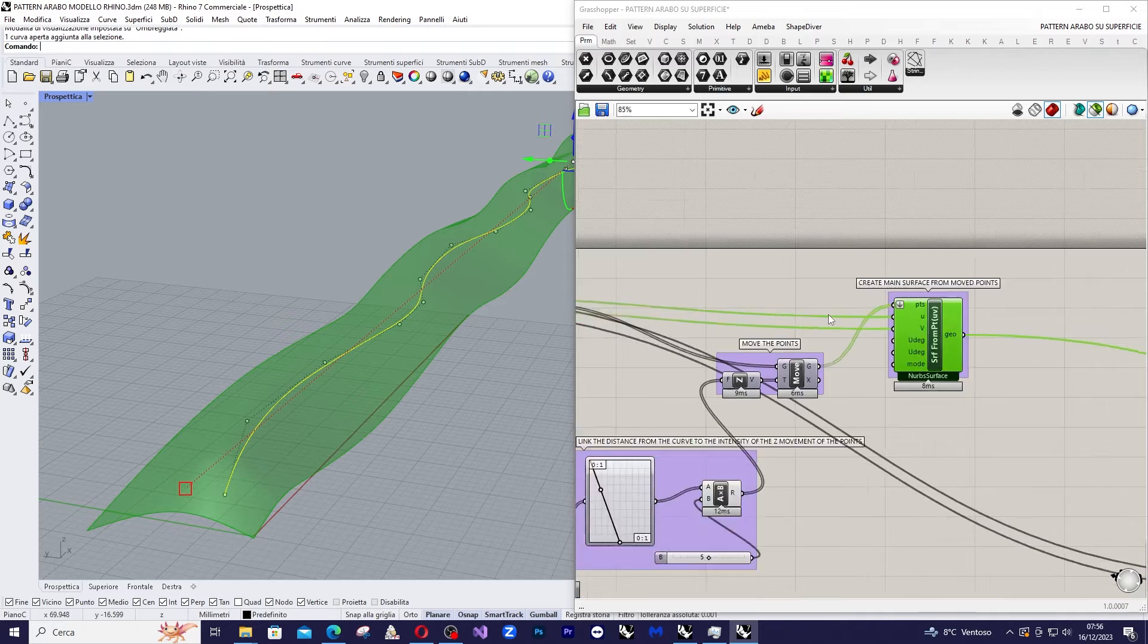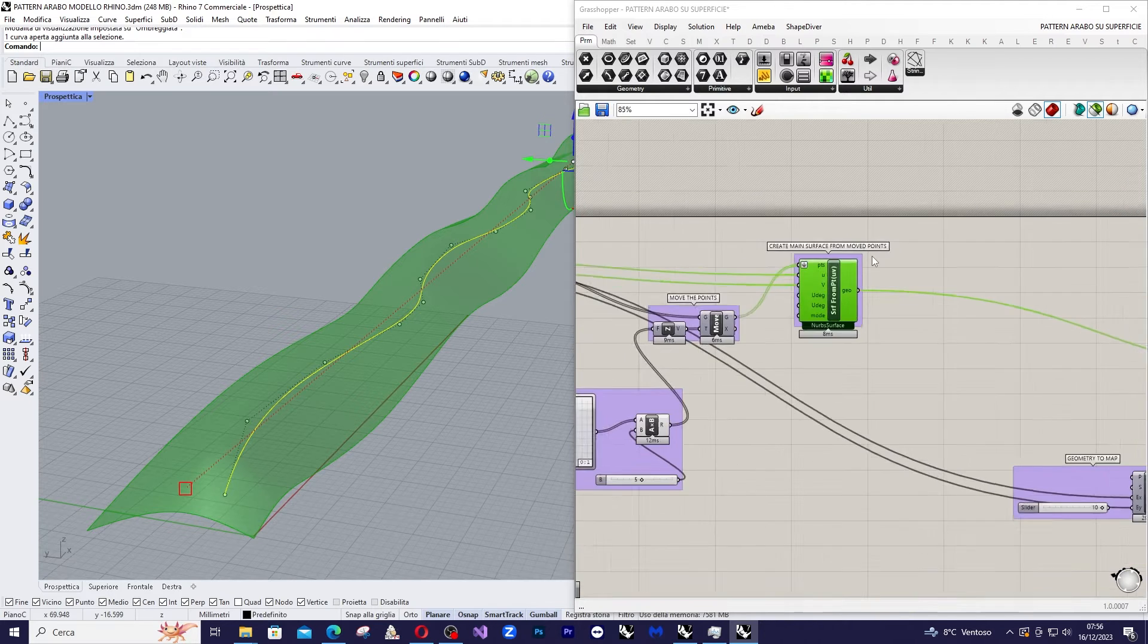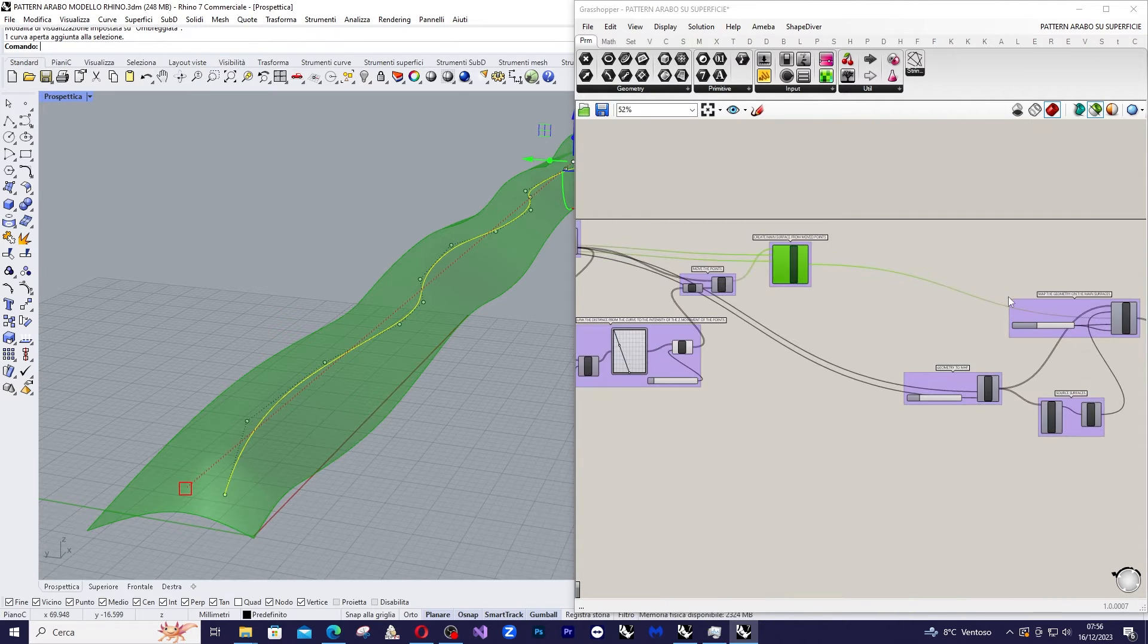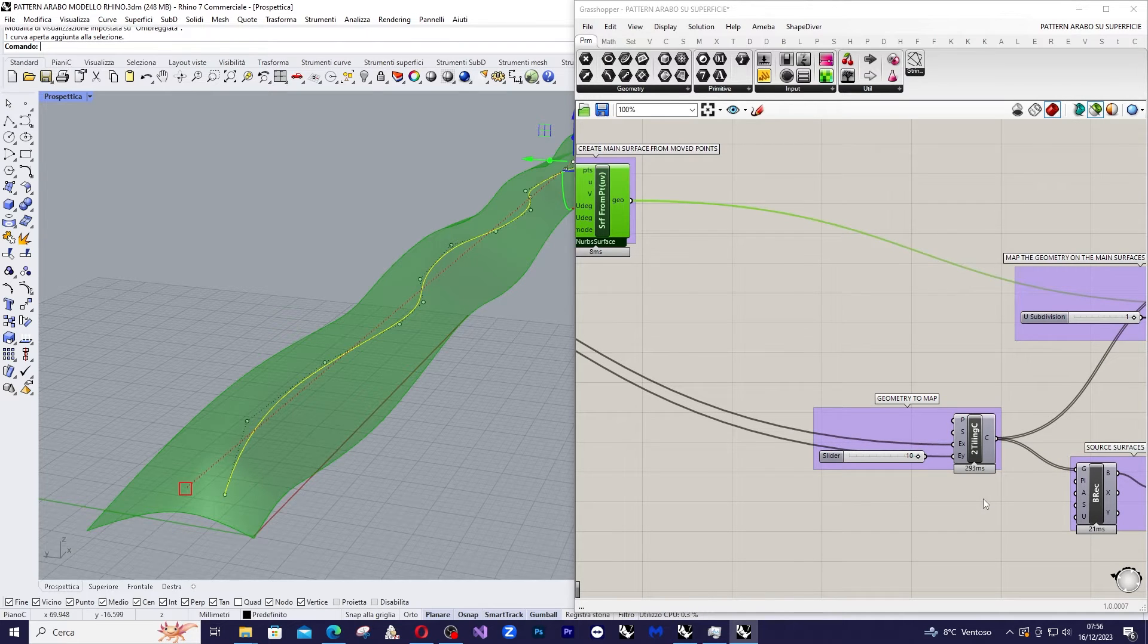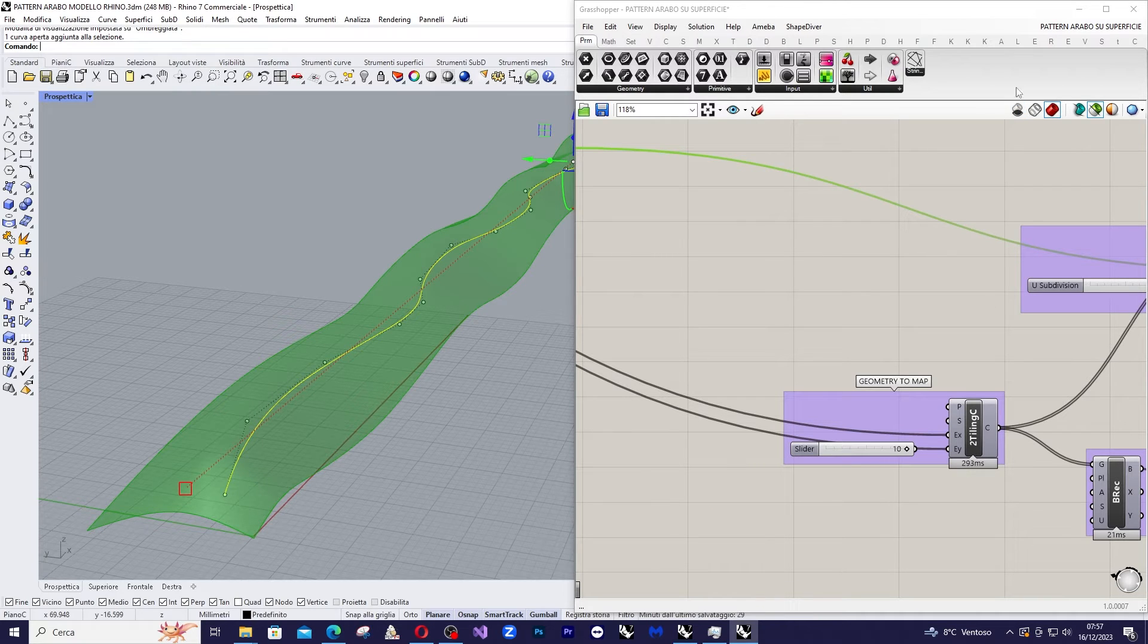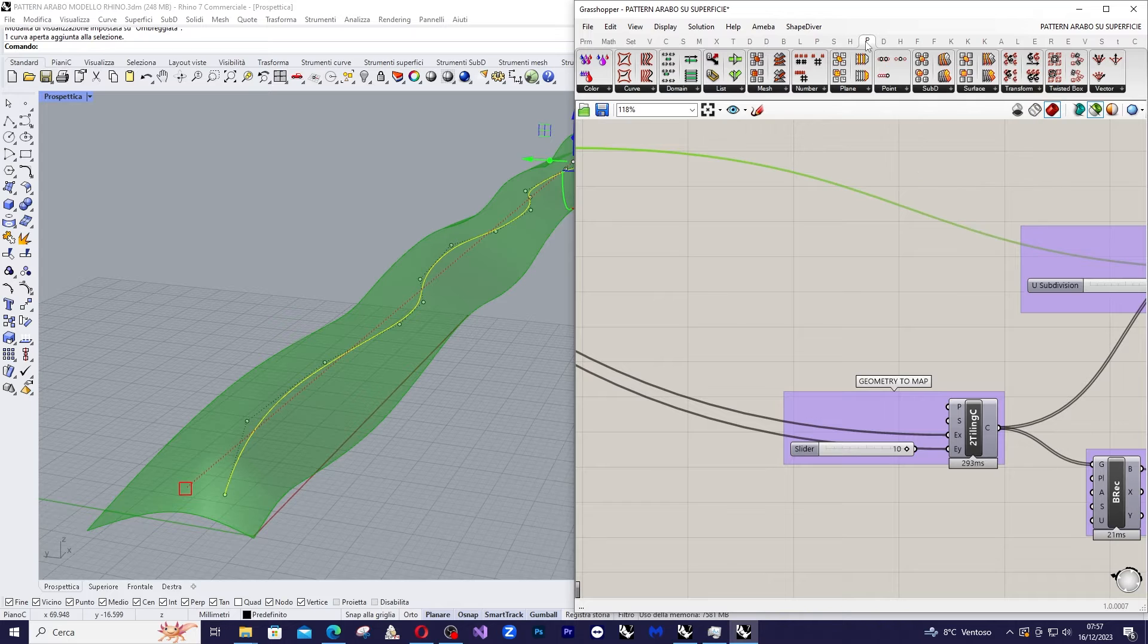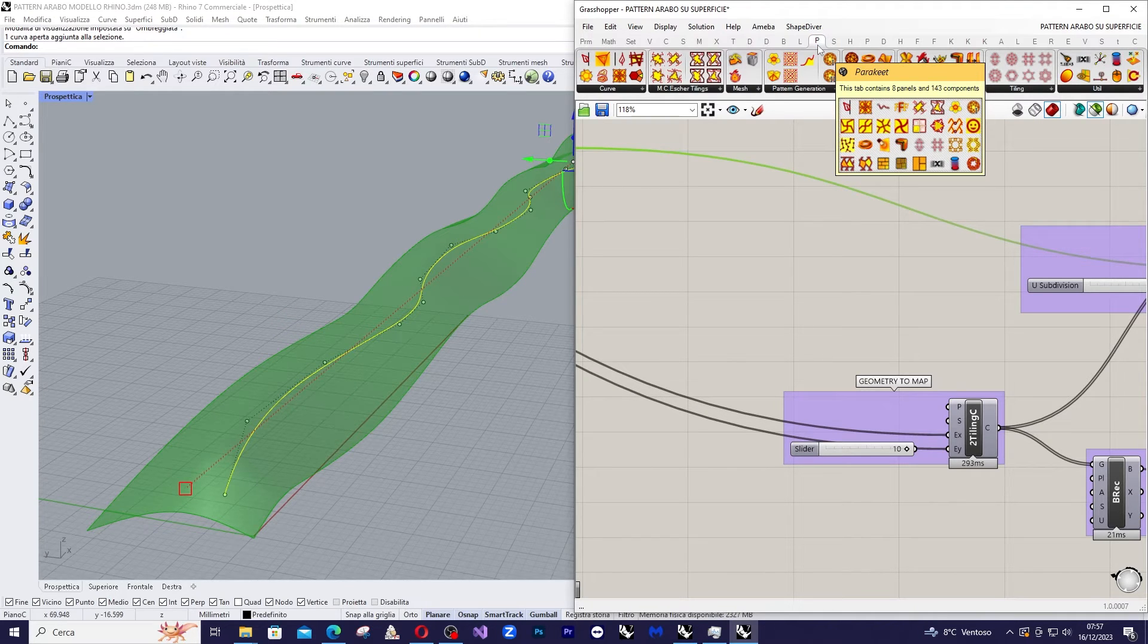Okay, we have created the surface. Let's focus on the geometry of the pattern. To do this we will use the command from the Parakeet plugin that you can find in Food for Rhino, Parakeet plugin.